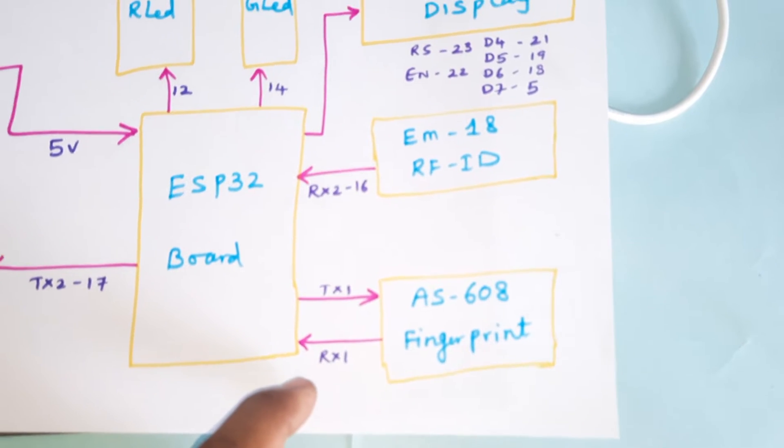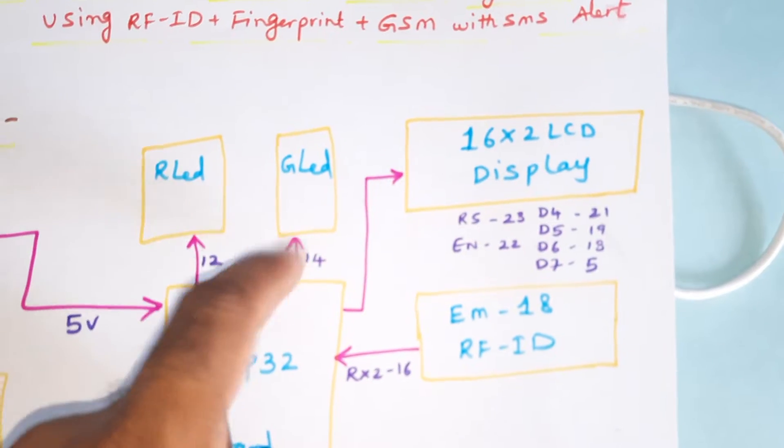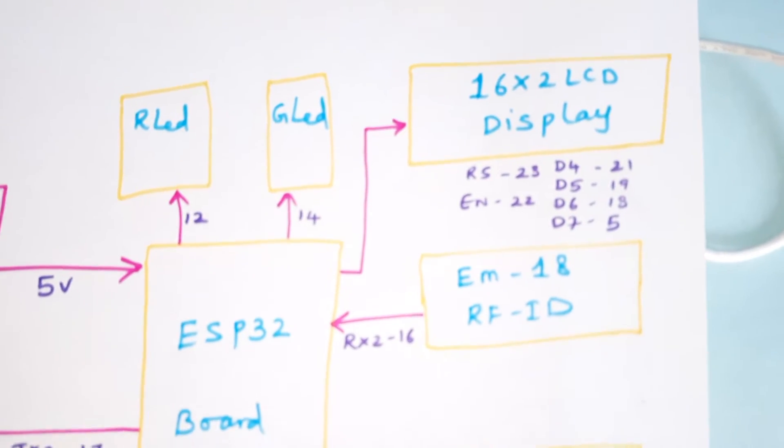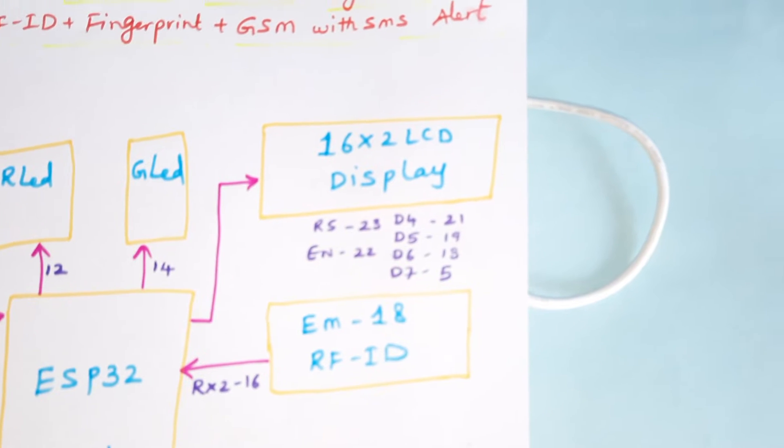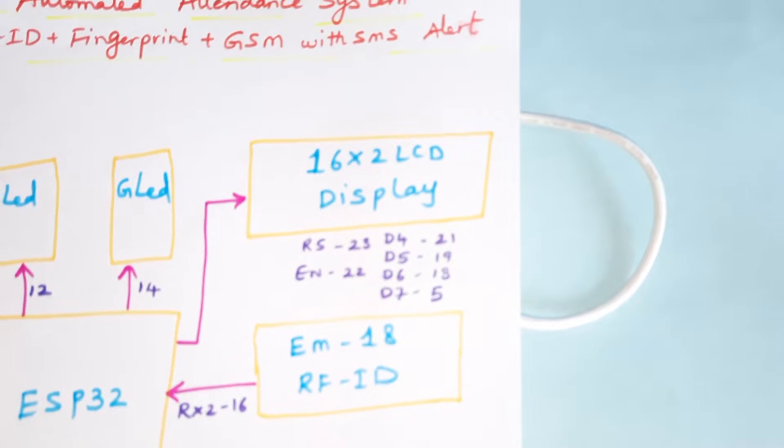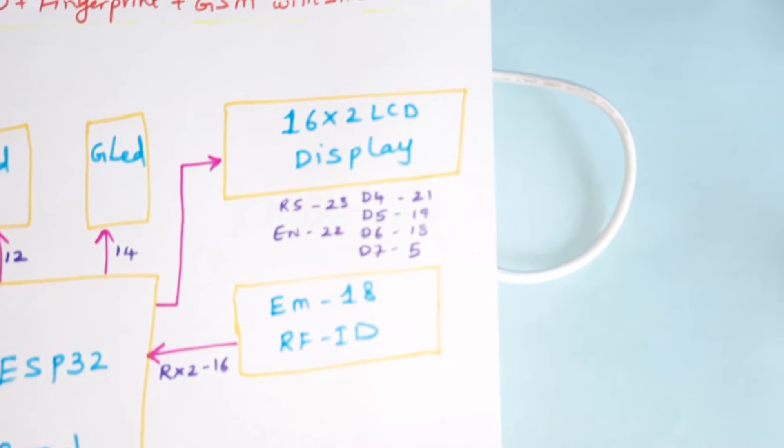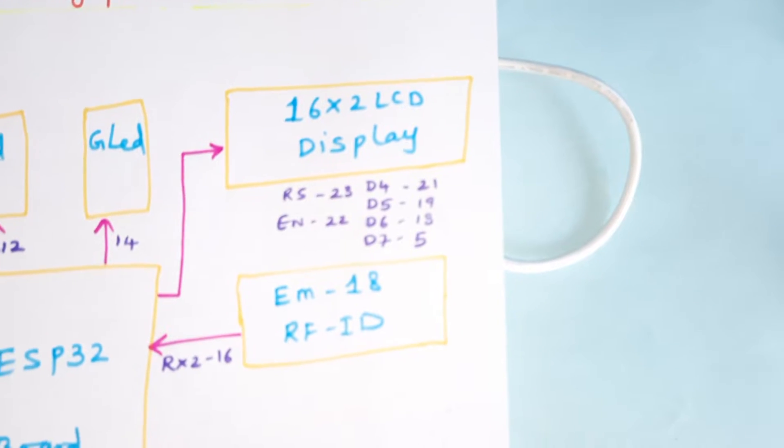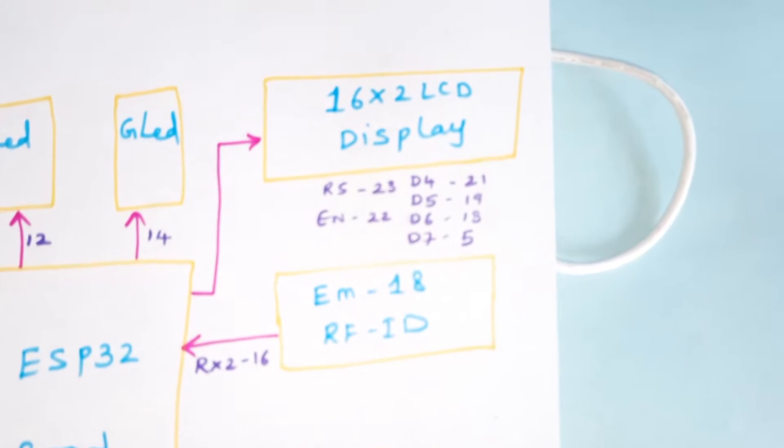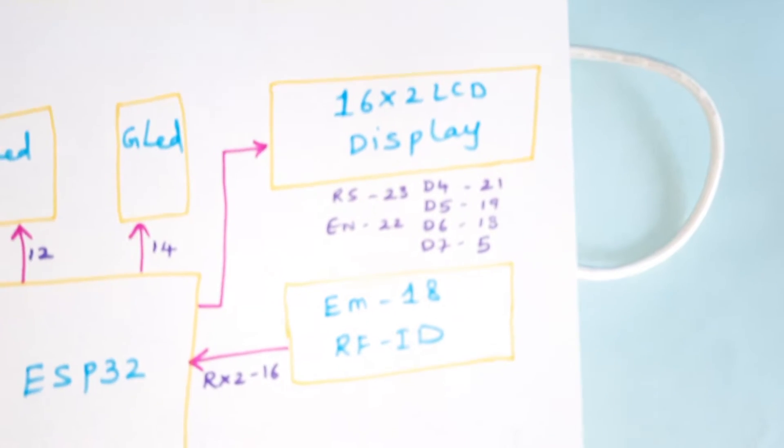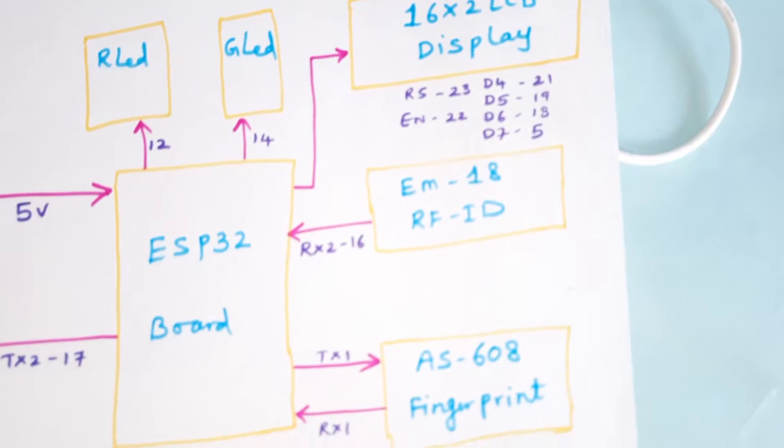One red LED and one green LED are connected to pins 12 and 14. The 16x2 LCD display uses pins RS, Enable, D4, D5, D6, D7 connected to GPIO pins 23, 22, 21, 19, 18, and 5.